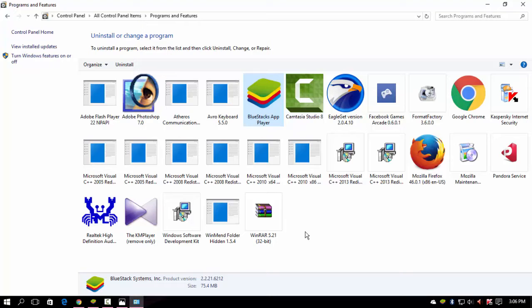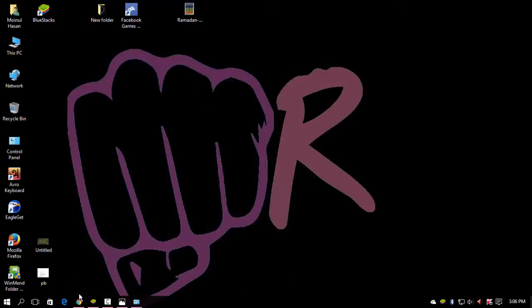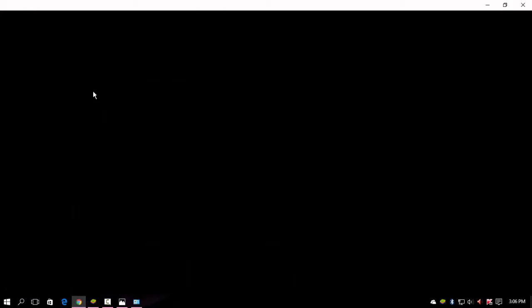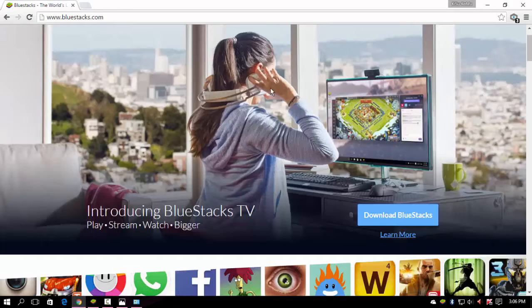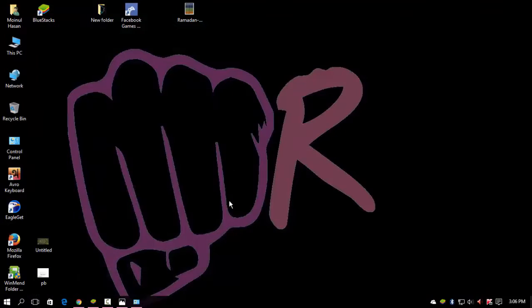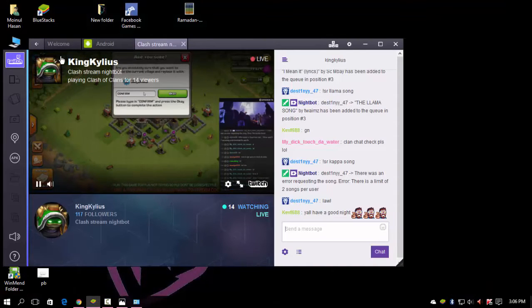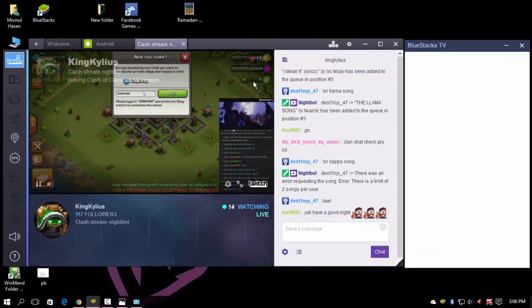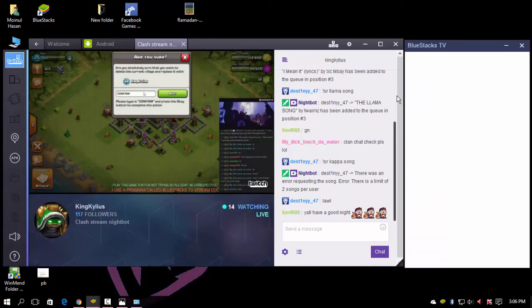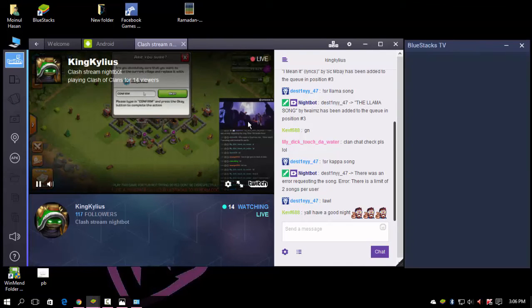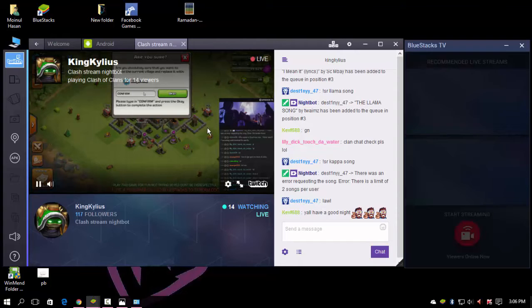I'll show you a short review of the new Voodoo Instance TV. So here it is.